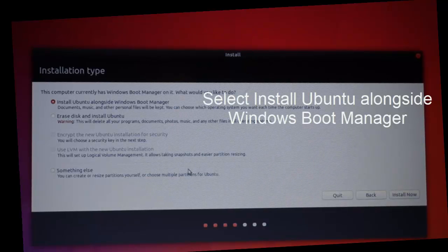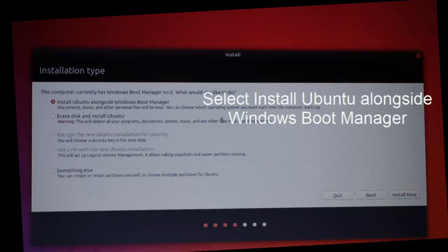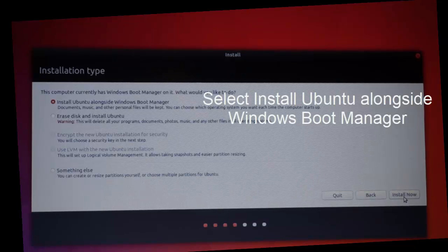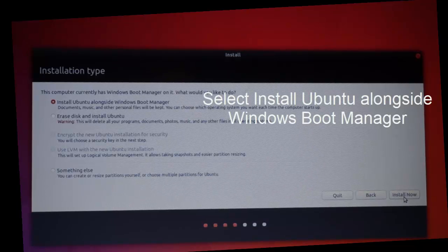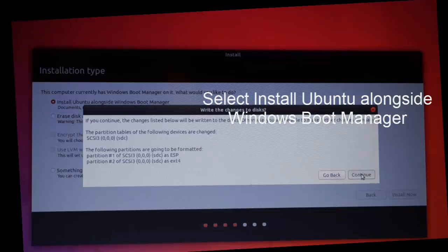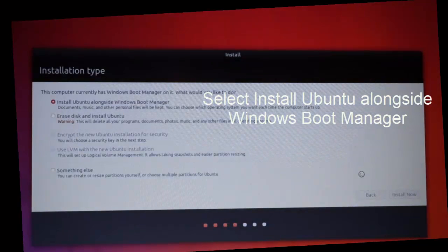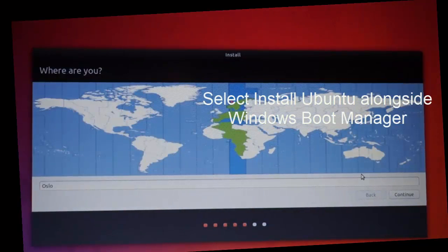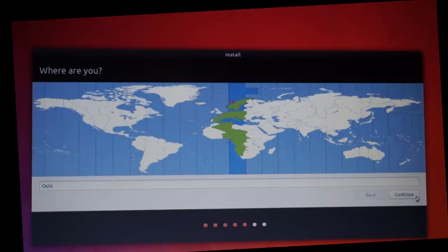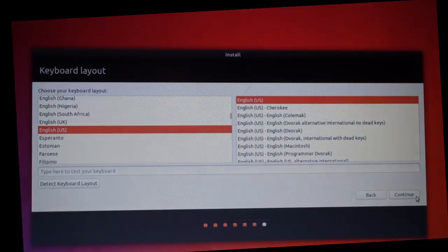Next we want to install Ubuntu alongside Windows boot manager, and then just click continue here.